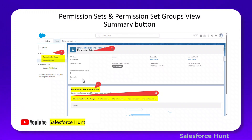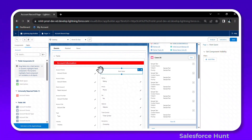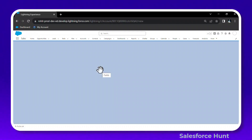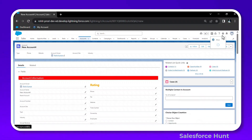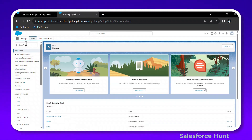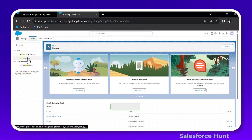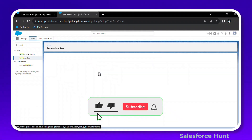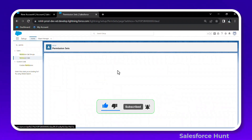Let me open my org to show this. Click the gear icon to go to Setup, then in Quick Find search for Permission Set. Click on Permission Set. If you already have one, great — otherwise create your own. I'll click on Account PV, which I already created.